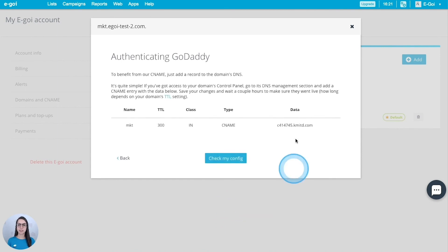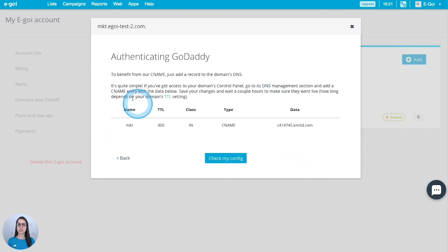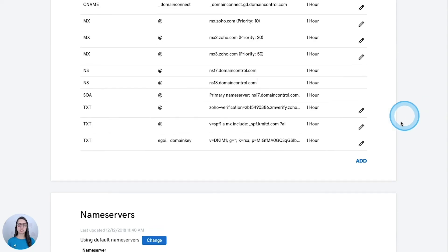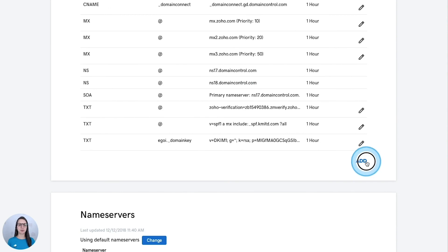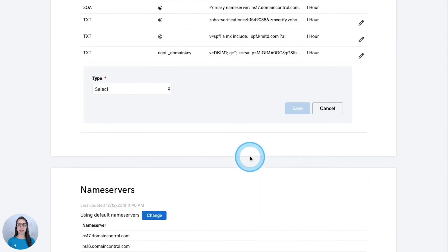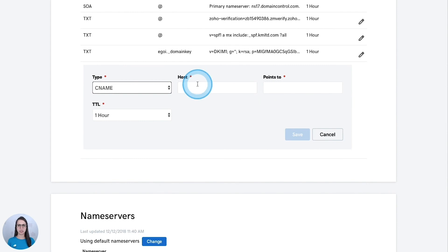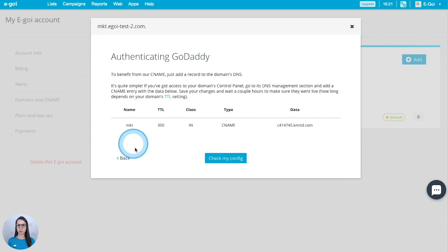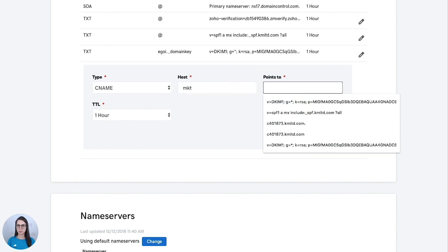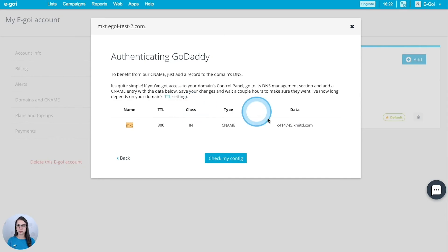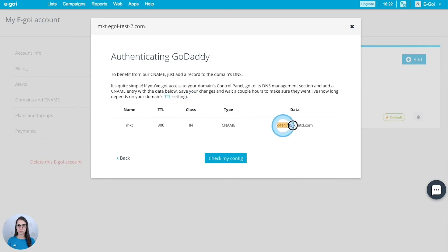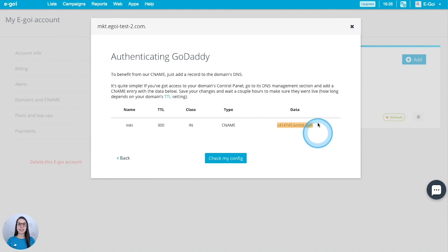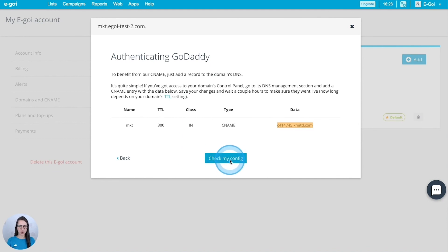And for this case I will need this information here and this one here. I'm going to return to GoDaddy. For this case I'm going to add a new CNAME type record. I'm going to copy and paste the information that I need. Save.